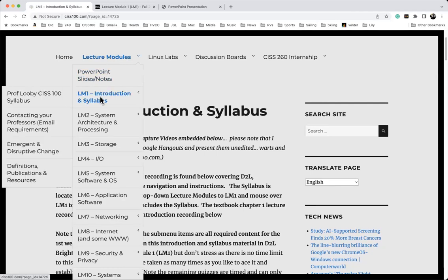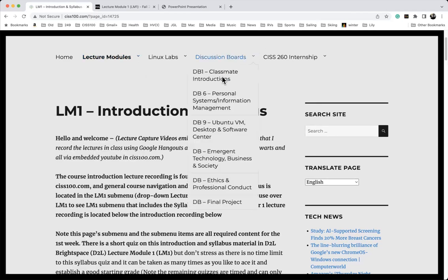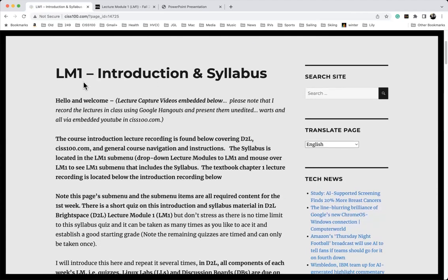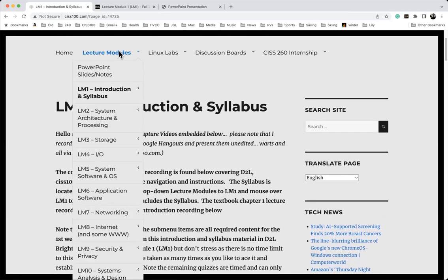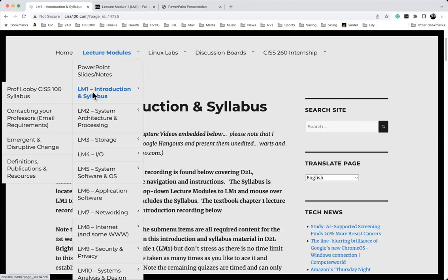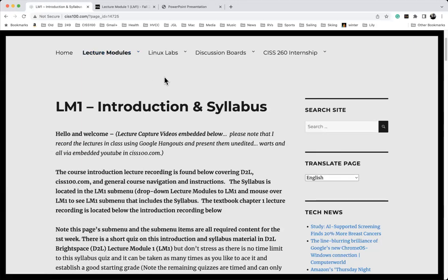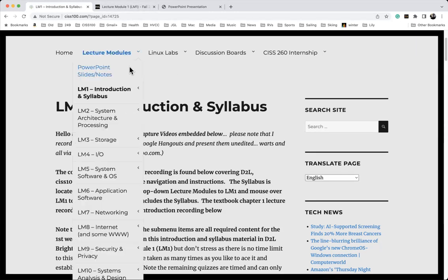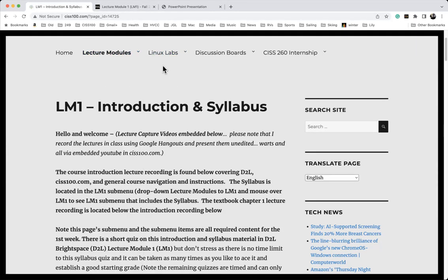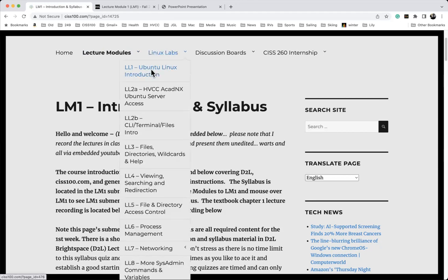In lecture one there are sub-menus. I'm going to reference the emergent and disruptive change content. Hopefully everybody has read or will read the ciss100.com lecture module one material, and make sure to look at emergent and disruptive change — it really frames our environment and makes us aware of where we are in computing today. ciss100.com essentially presents information like a textbook. Linux lab one is due this week and is just reading.